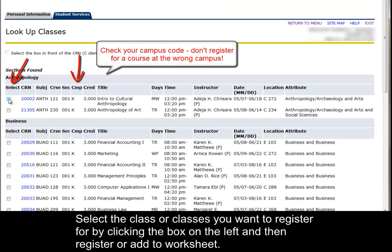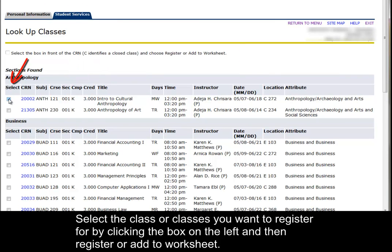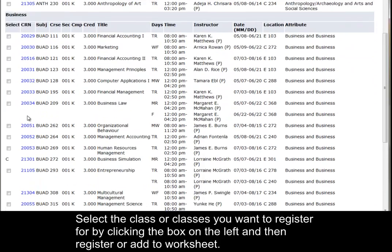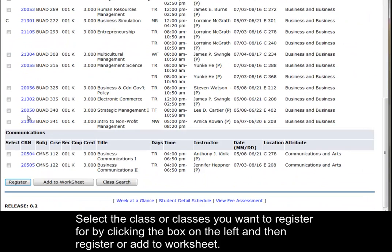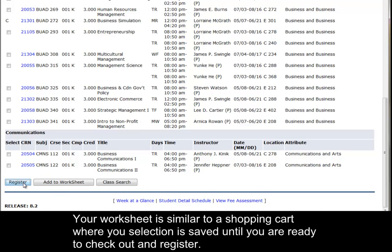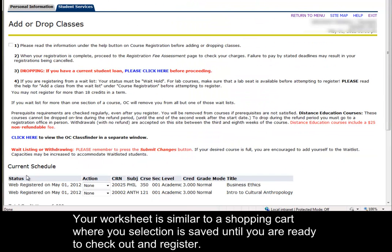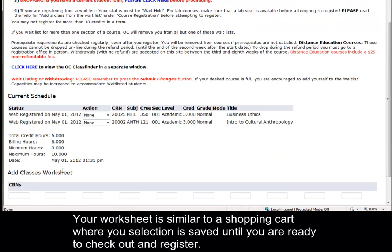Select the class or classes you want to register for by clicking the box on the left, and then Register or Add to Worksheet. Your worksheet is similar to a shopping cart, where your selection is saved until you are ready to check out and register.